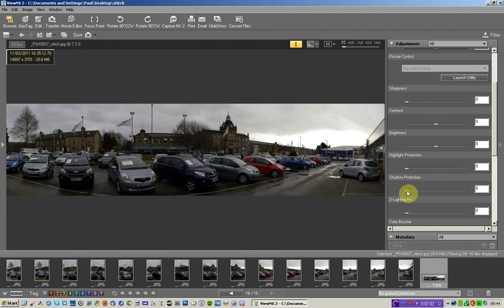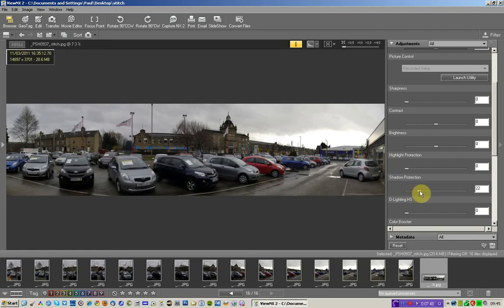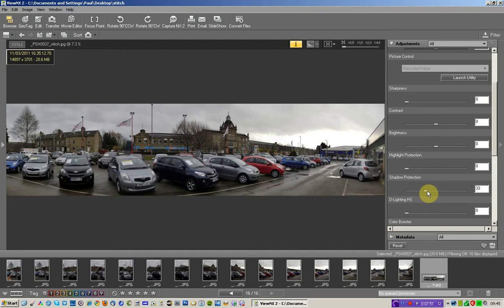And I'm going to raise the shadows of the image to a point where I think that's okay. And that will do for me, I think.